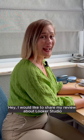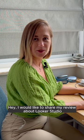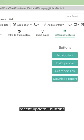Hey! I would like to share my review about Looker Studio's recent update: Buttons in Looker Studio.